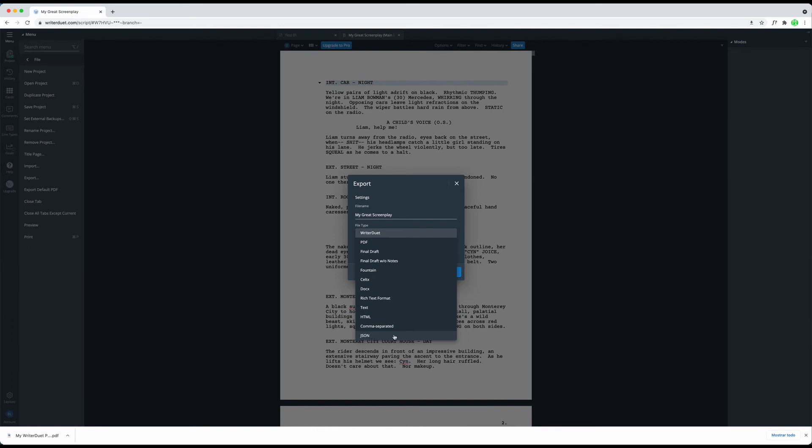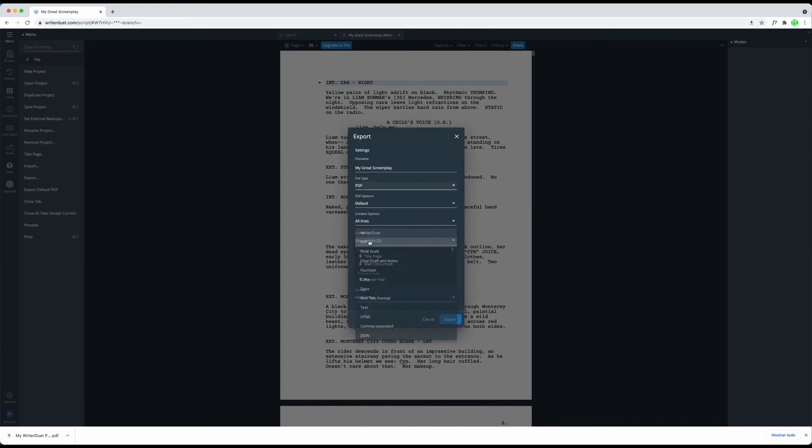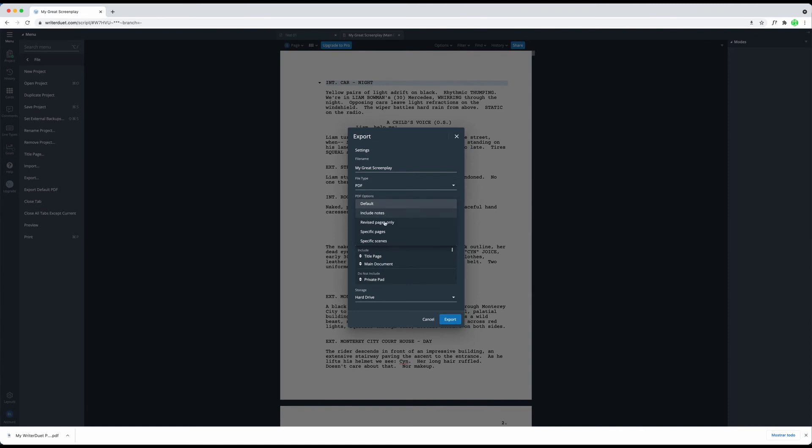If you choose PDF here, for example, you see that you can choose the default option that we talked about earlier, but you also get the option to include notes, export revised pages only, specific pages only, or specific scenes.